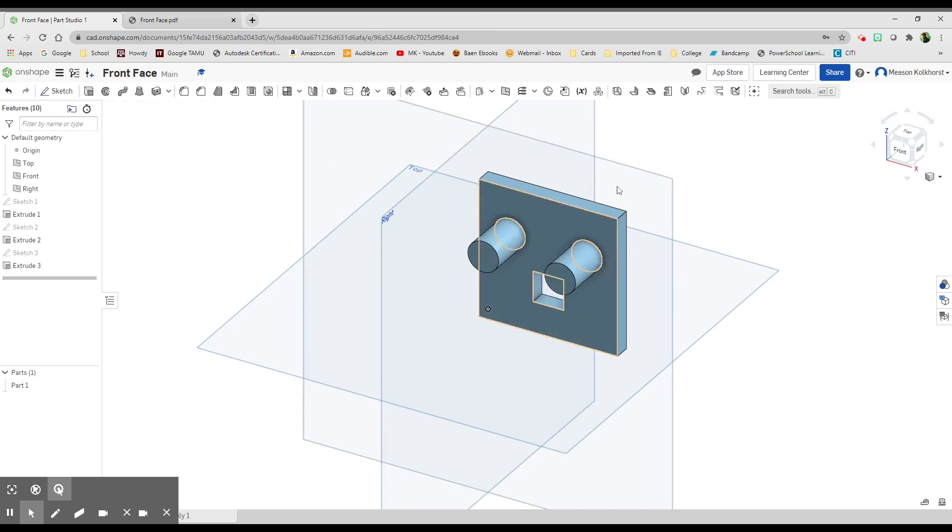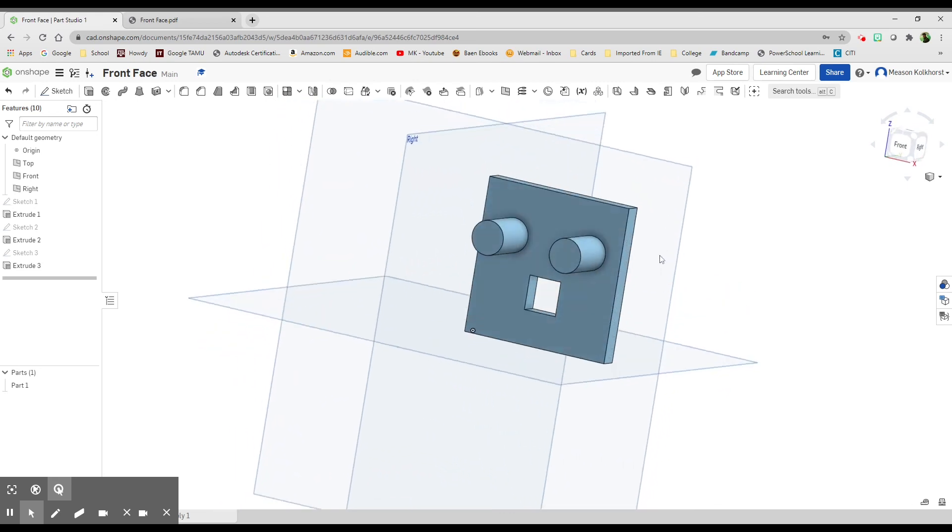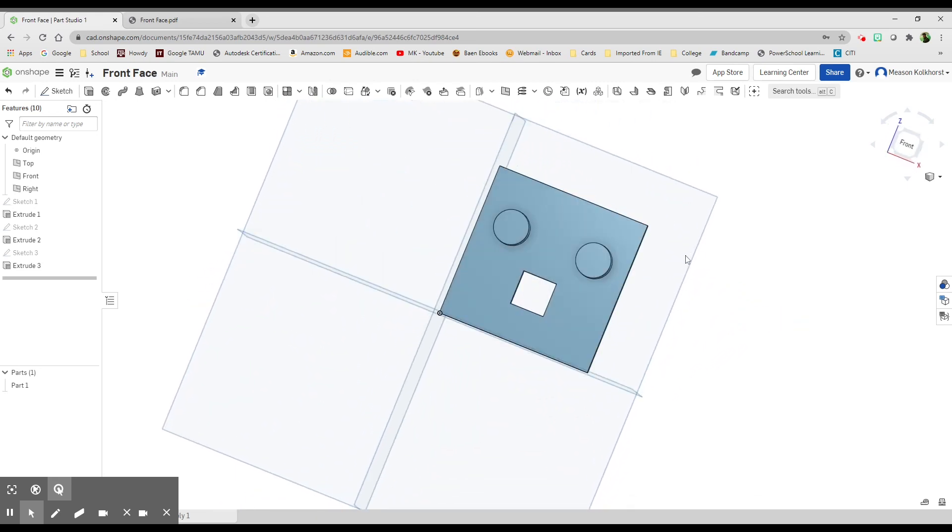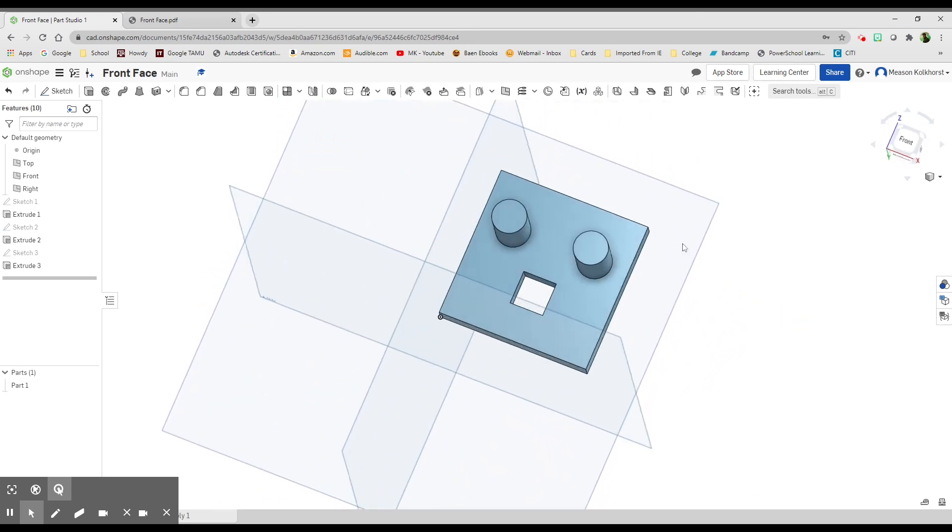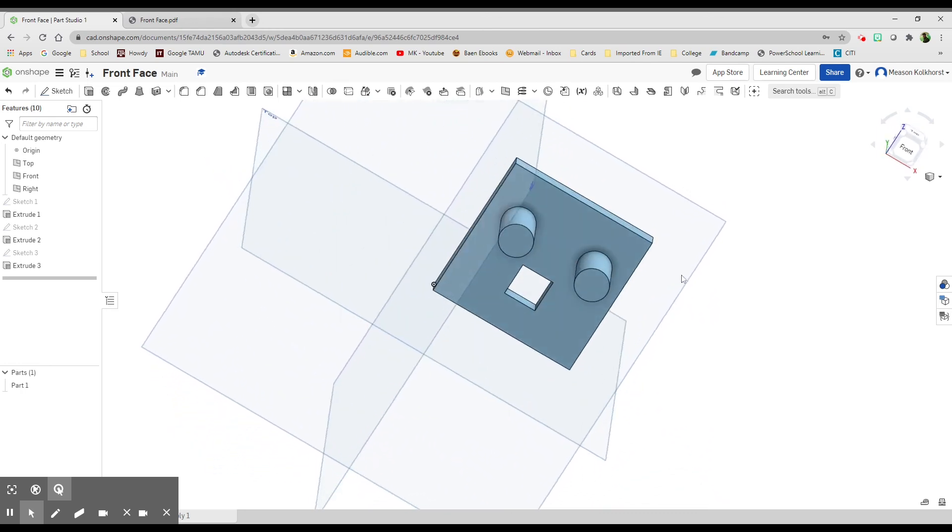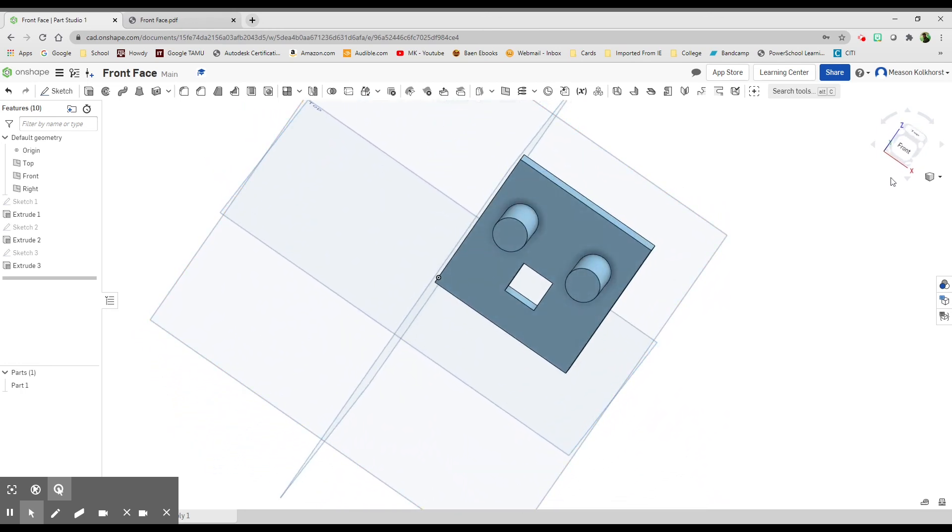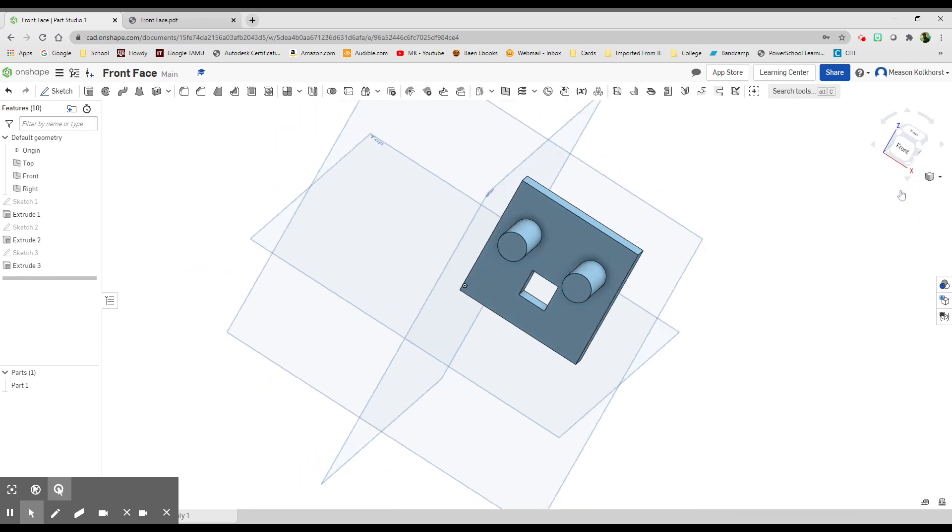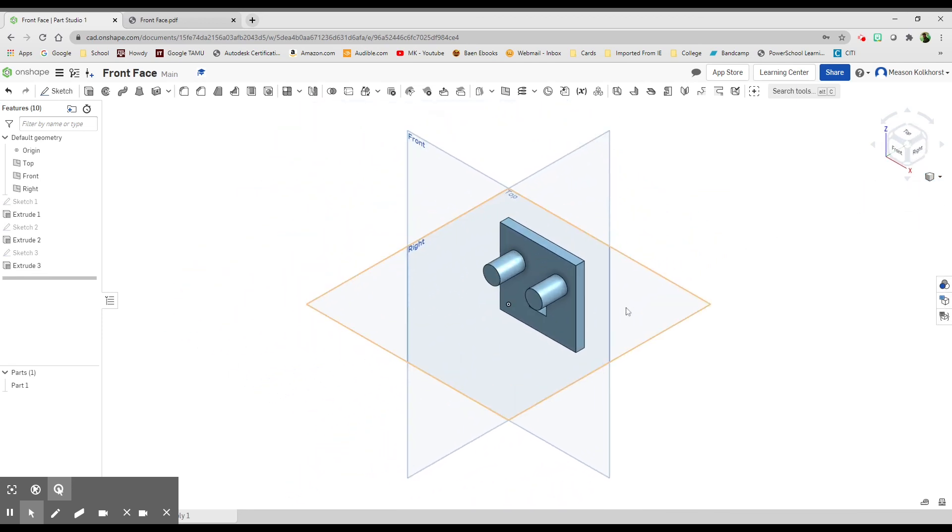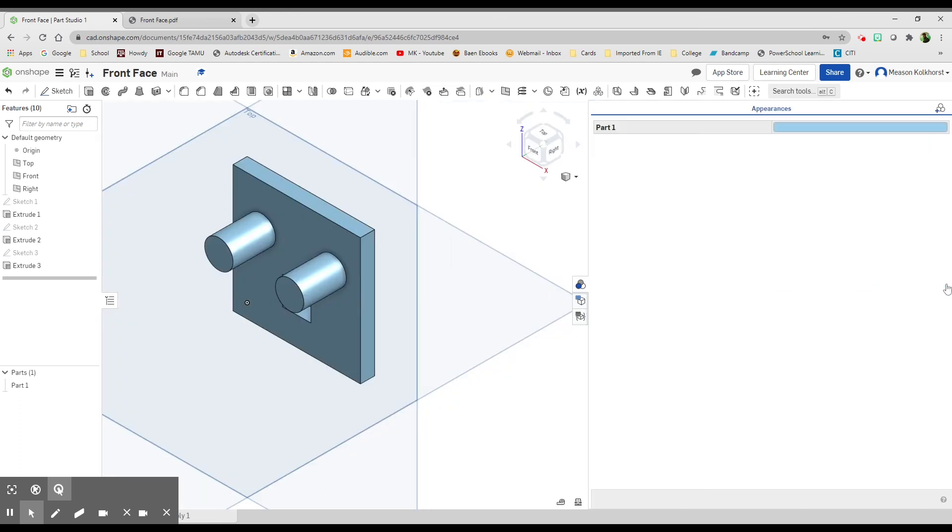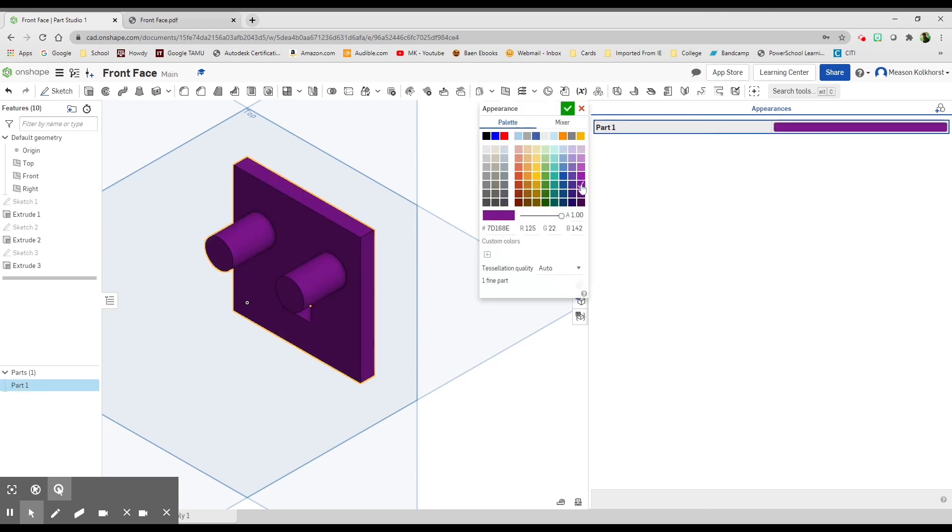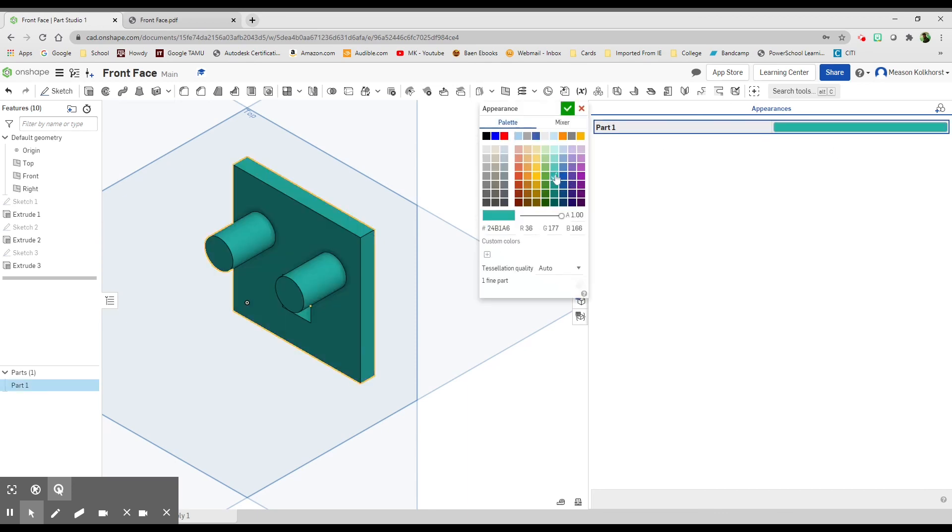That is our front face of this fancy cube. Last thing I'd like you to do is give it some color. I'm going to choose the color appearance panel, and then I can edit the appearance and choose a color. I don't care what color you choose—you can choose whatever you want.